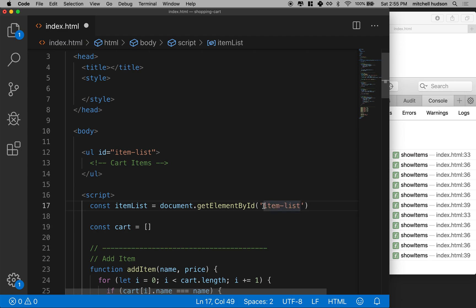I'll copy the name here and paste it as a string in here. ID names always have hash marks in front of them in CSS. In JavaScript here, when we use get element by ID, you just use the ID name. You don't have to put the hash mark.